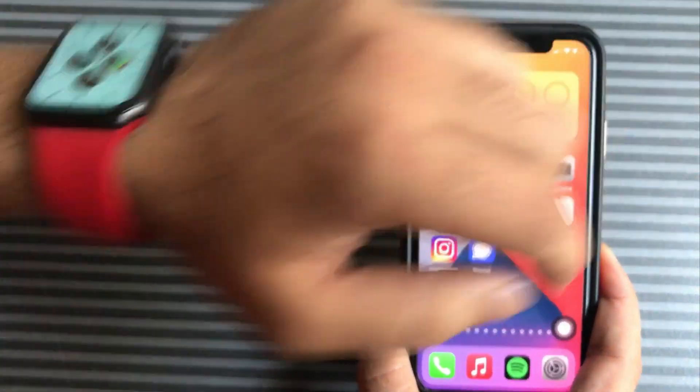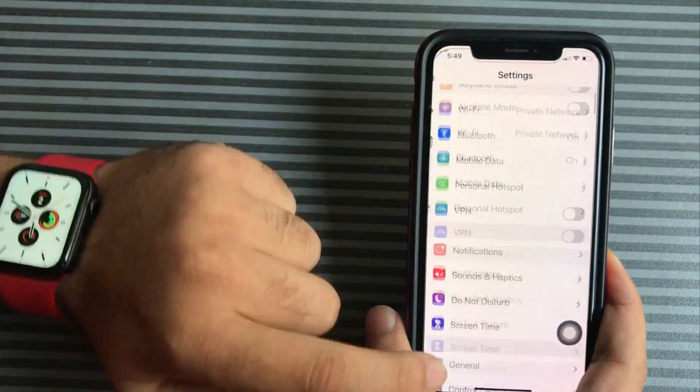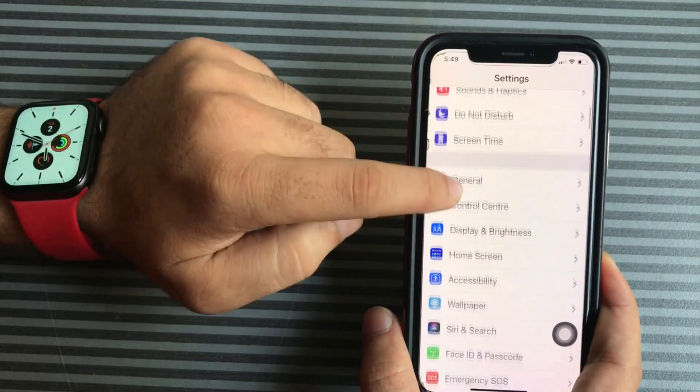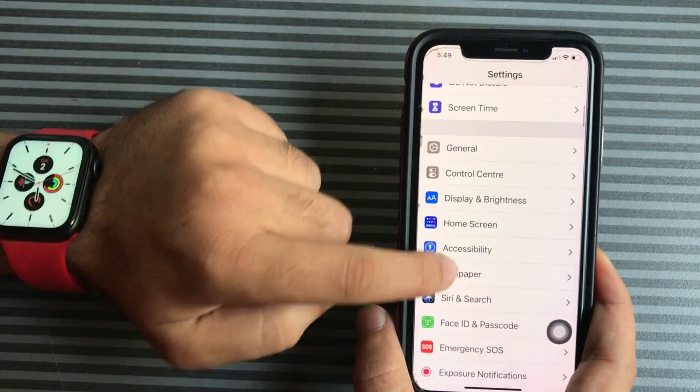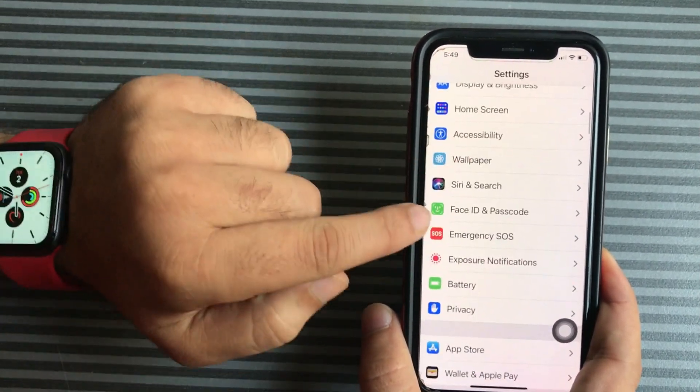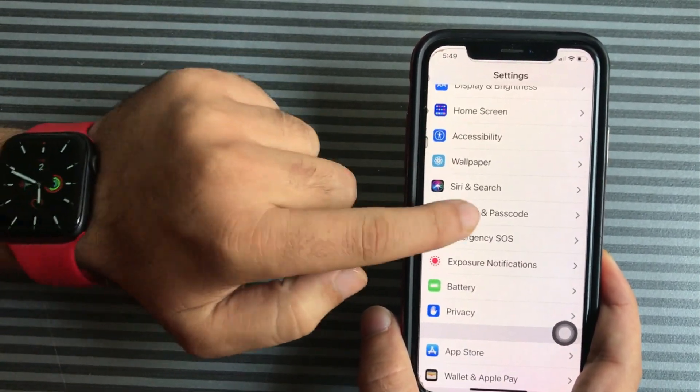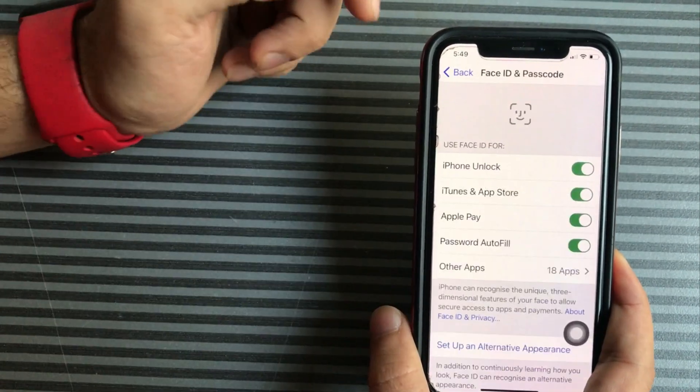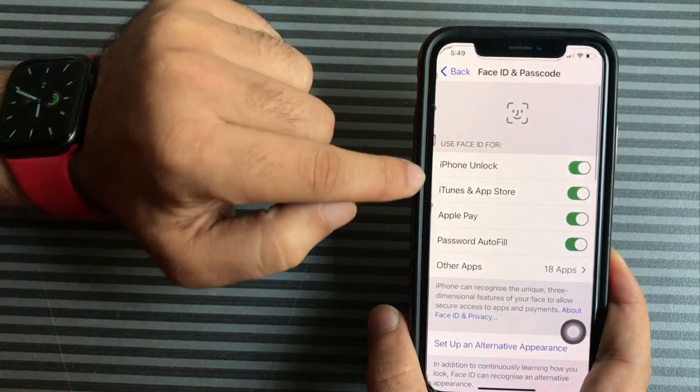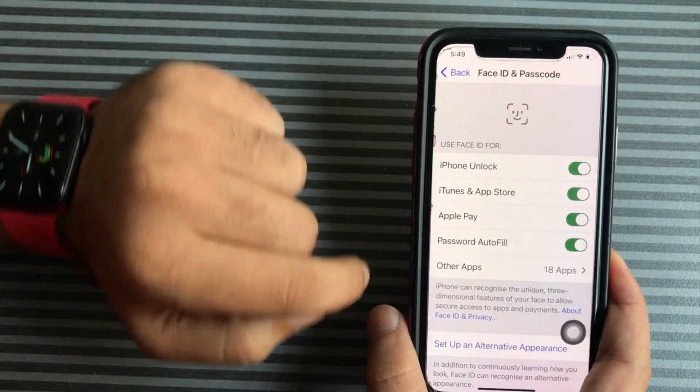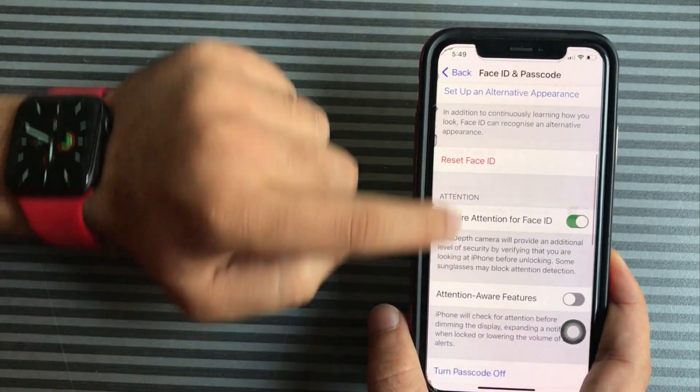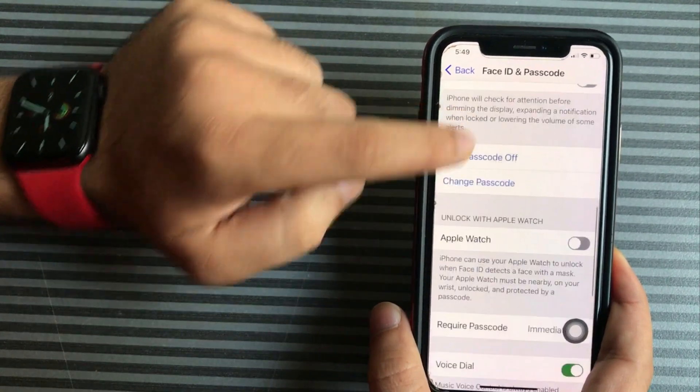Go to the Settings app and scroll to Face ID and Passcode. Enter the correct lock screen passcode. Here my iPhone is enabled with Face ID for unlocking iPhone. Scroll down to the Unlock with Apple Watch section and enable the Apple Watch toggle.